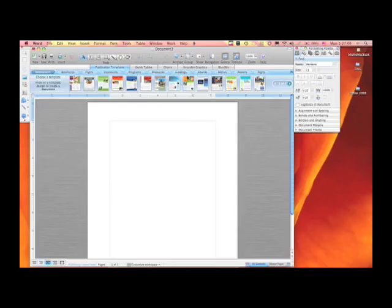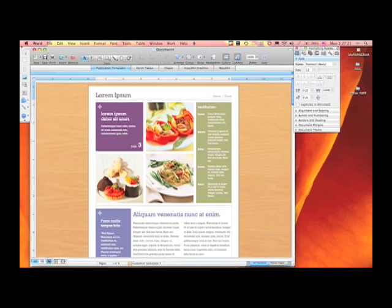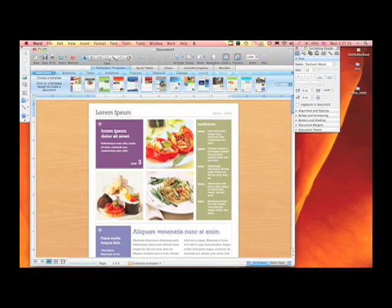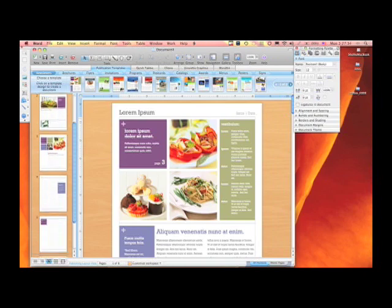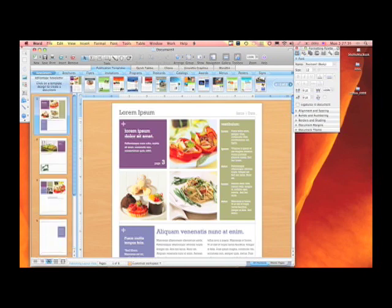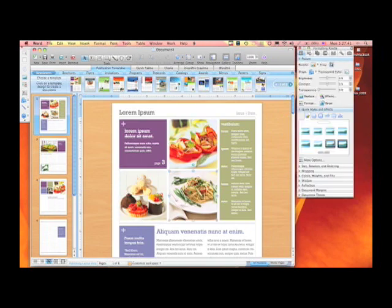In the publishing layout view, you can see that your gallery changes significantly. Now you have access to publication templates. I'm going to go ahead and select a publication template, and it basically creates a new document for me. In this publication template, I'm going to select this navigation tab, and now I can see all the various pages available within this template. These are actually image placeholders, holding a spot for a permanent graphic.